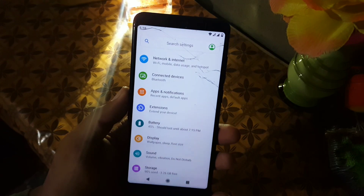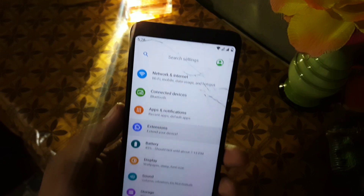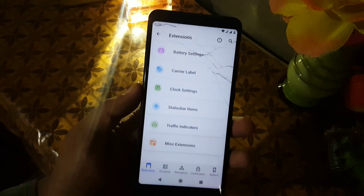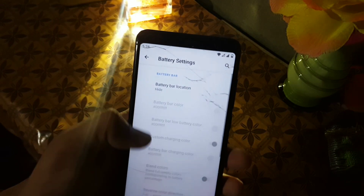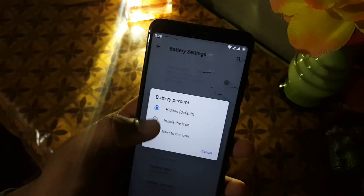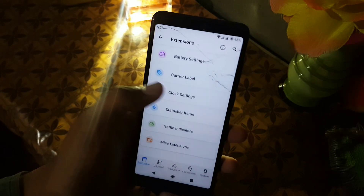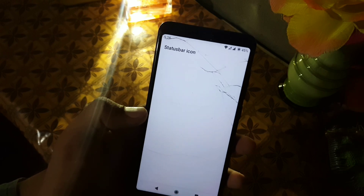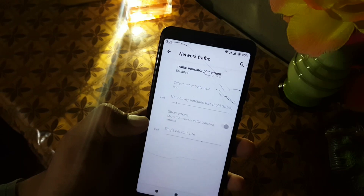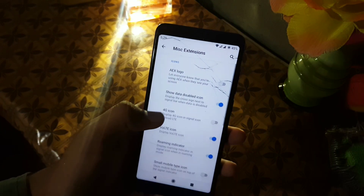Now let's dig into the settings. First we have the search bar, network and internet, devices, apps and notifications. In extensions we have all available customization — first the status bar customizations, where you can change the battery bar settings, battery style, and modify the battery percentage. After that we have the carrier labels, quick settings, status bar icons, and traffic indicators which you can modify, and then the misc section with logo and icon settings.